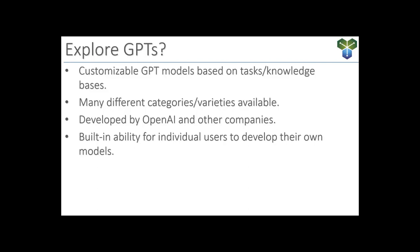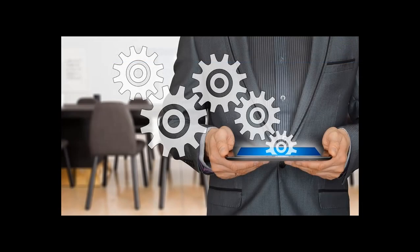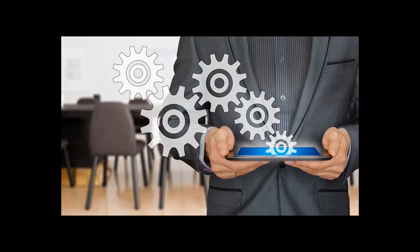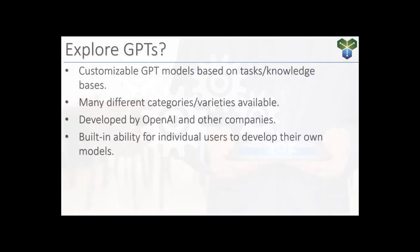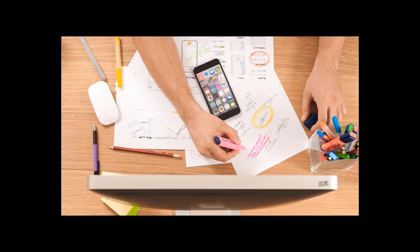This customization doesn't just stop at setup. You can interact, refine, and perfect your creation through conversation with the GPT builder. Once development is done, your personalized GPT is ready to save and use. So this feature really opens up a unique new way for users to explore the diverse capabilities of GPT models and find the perfect fit for their specific requirements.